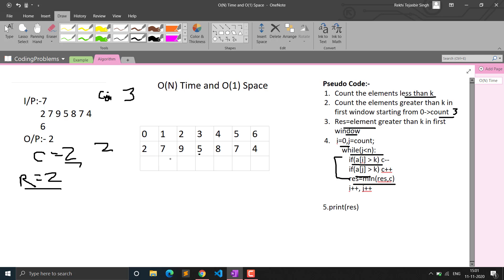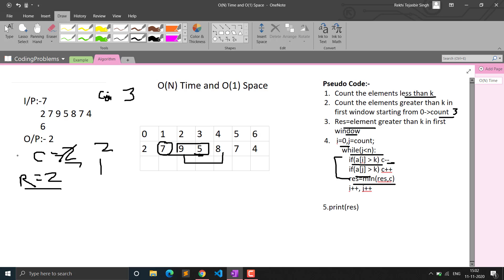Moving to the next window (9, 5, 8): we remove element 7 which is greater than k, so count decrements from 2 to 1. Then we add element 8 which is greater than k, so count increments back to 2. We check if minimum of result (2) and current count (2) updates result — it remains 2. We continue checking every window and update the global minimum result accordingly.